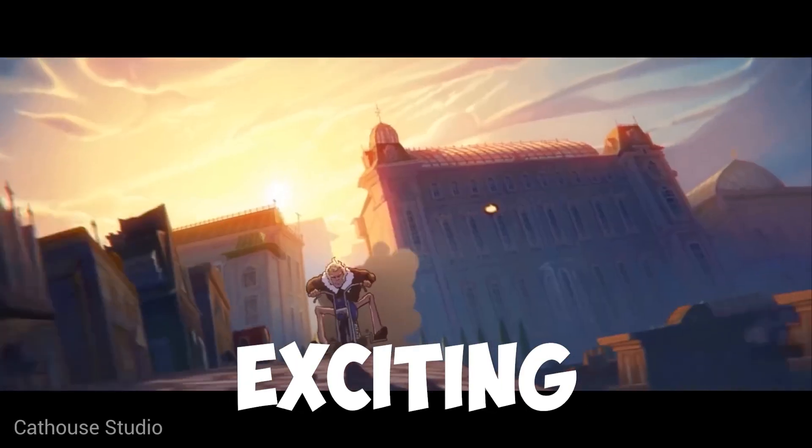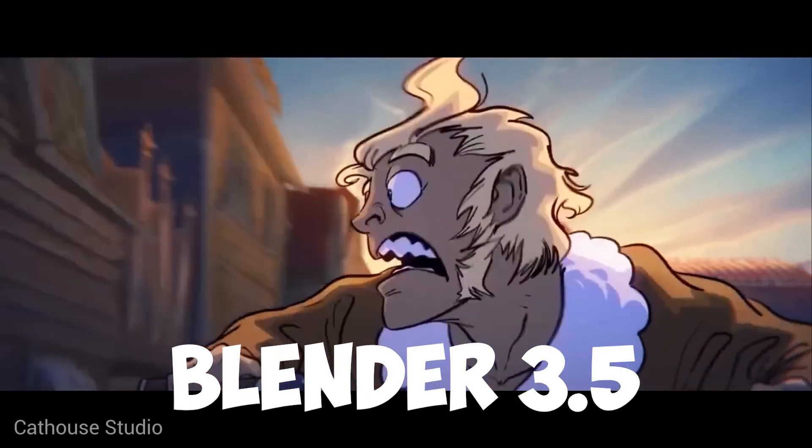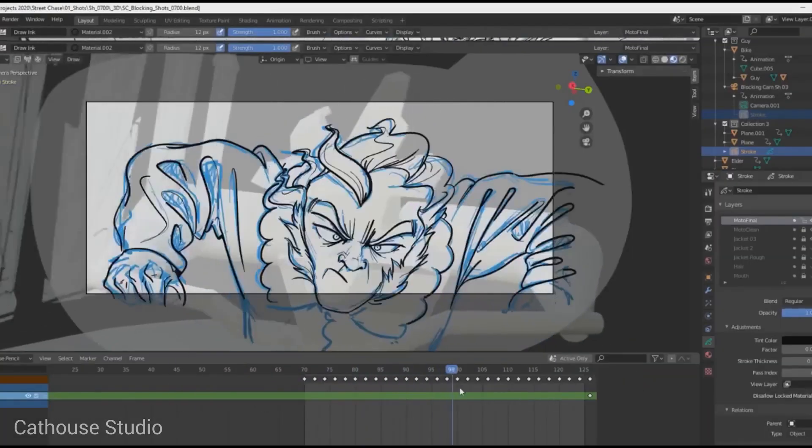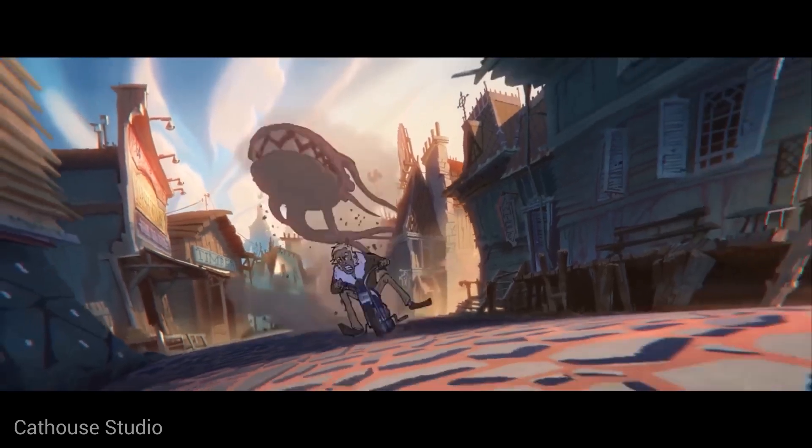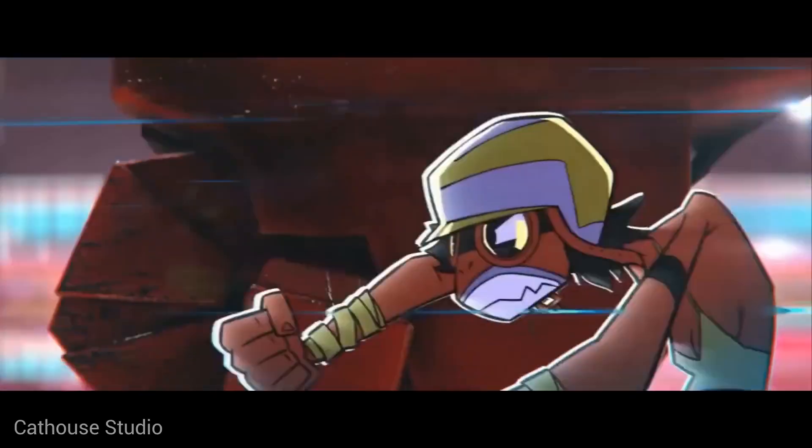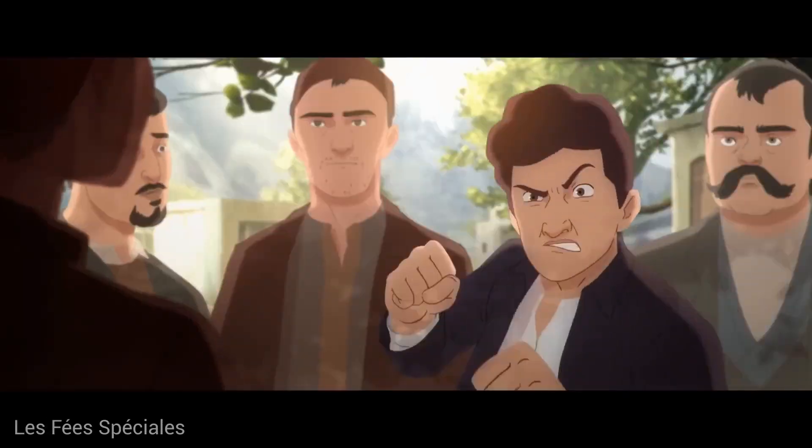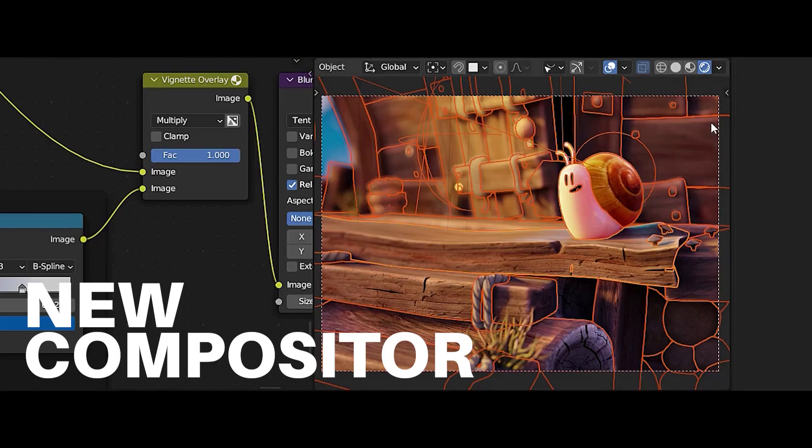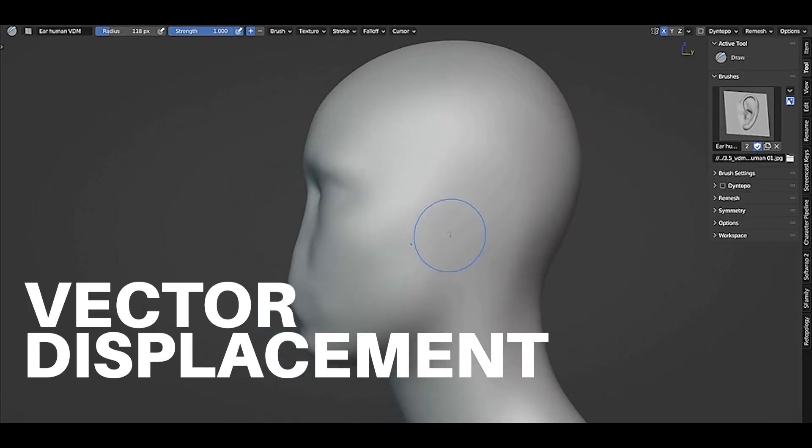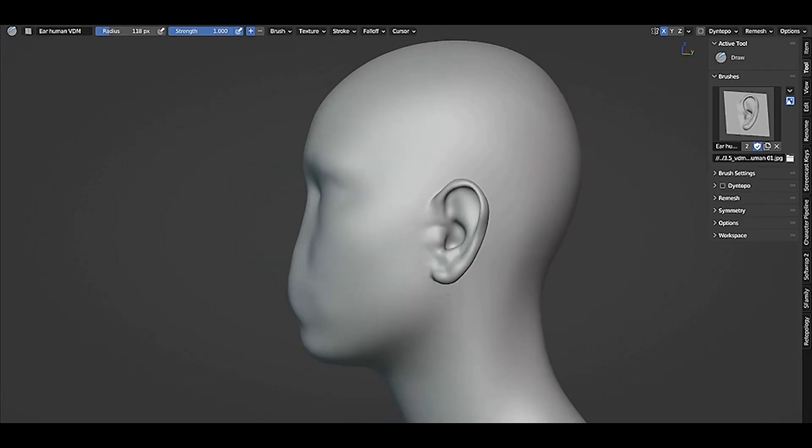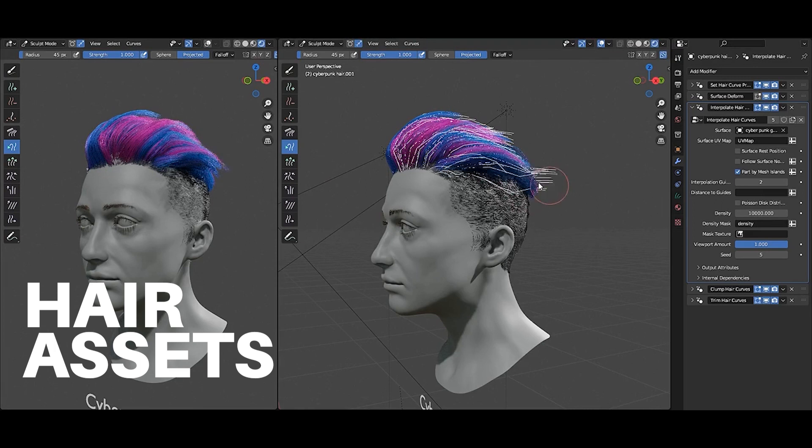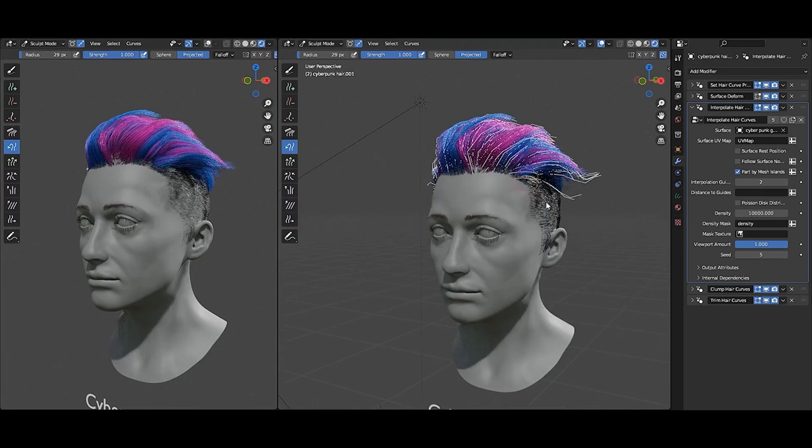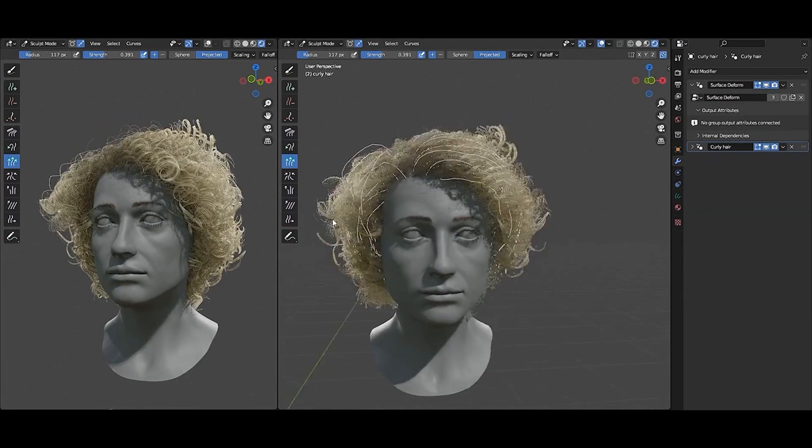Welcome to this exciting video about Blender 3.5. In this release, we see some incredible new features that make it easier than ever to create stunning 3D animations and models. From a new viewport compositor to vector displacement, sculpting, and built-in hair assets, there's so much to explore in this version of Blender.